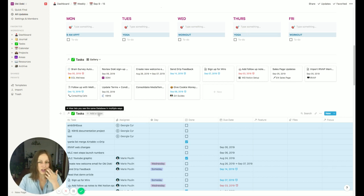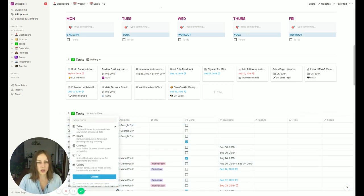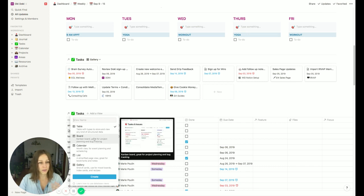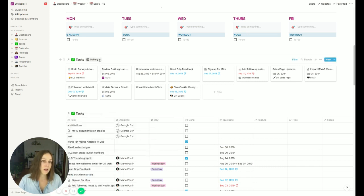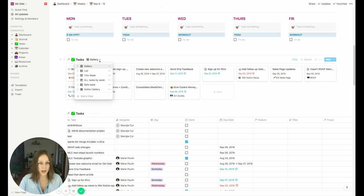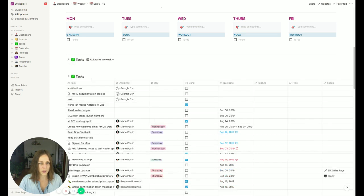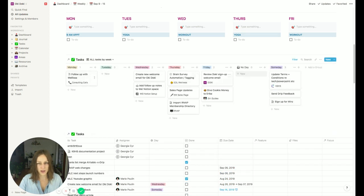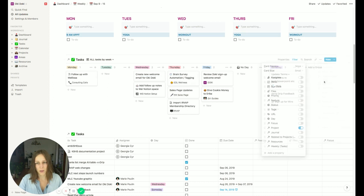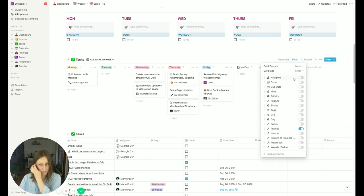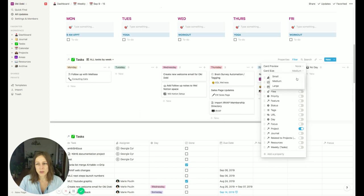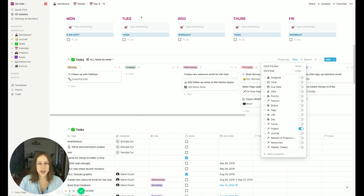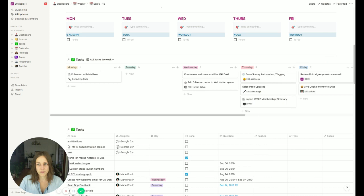Then you can refine it to show only the things that you want to show. You could show it as a Kanban board if you'd like — I've got one set up here called 'all tasks by week.' That basically turns it into a Kanban, and you can adjust these properties to span medium or large size to align with your calendar above.